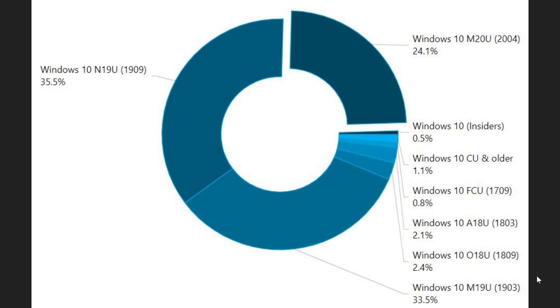Version 1909 went from 36.8% to 35.5%, so some of you have moved on to the May 2020 update. Version 1903, which was the May 2019 update (it's so difficult to keep track of all of these numberings), is at 33.5% and that is down from 43.6% last month.